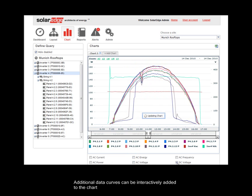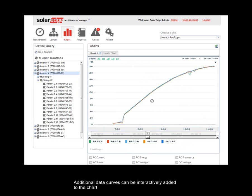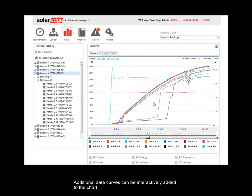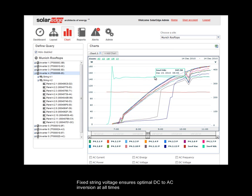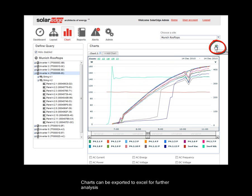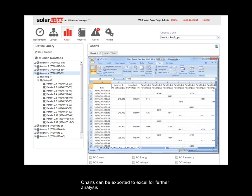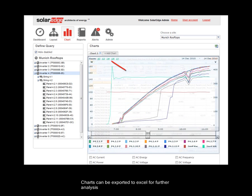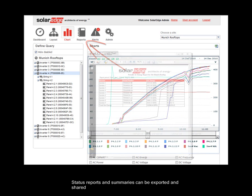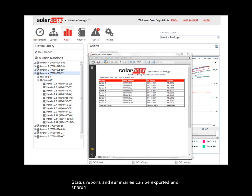Additional data curves can be interactively added to the chart. Fixed string voltage ensures optimal DC to AC inversion at all times. Charts can be exported to Excel for further analysis. Status reports and summaries can be exported and shared.